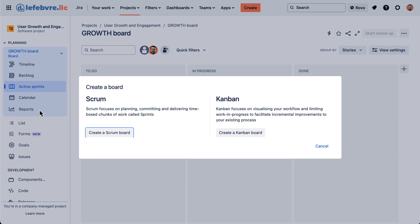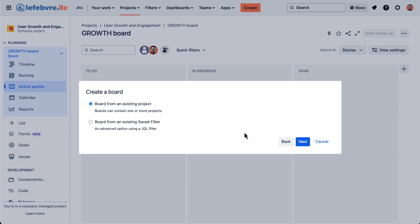And here we can choose what kind of board that we want. So we already have a Scrum board. Let's create a Kanban board.